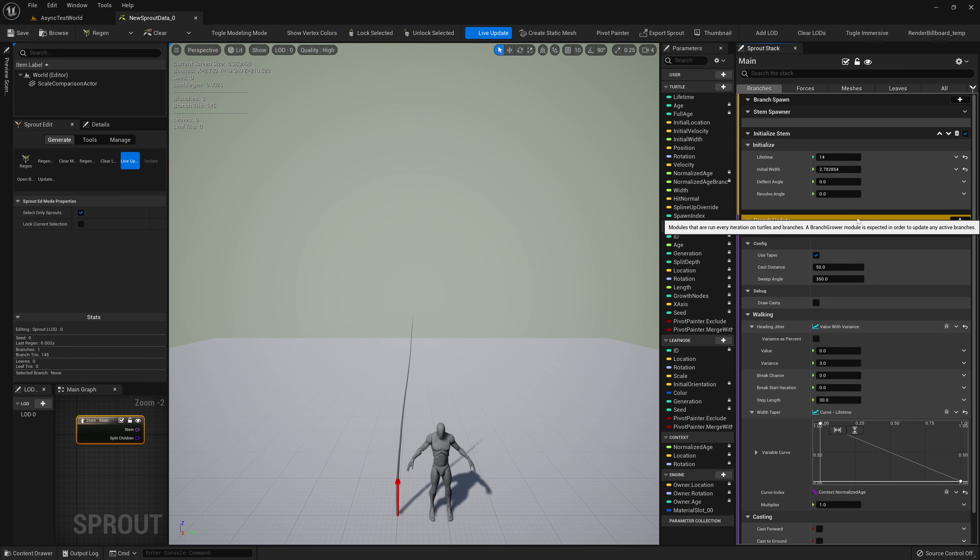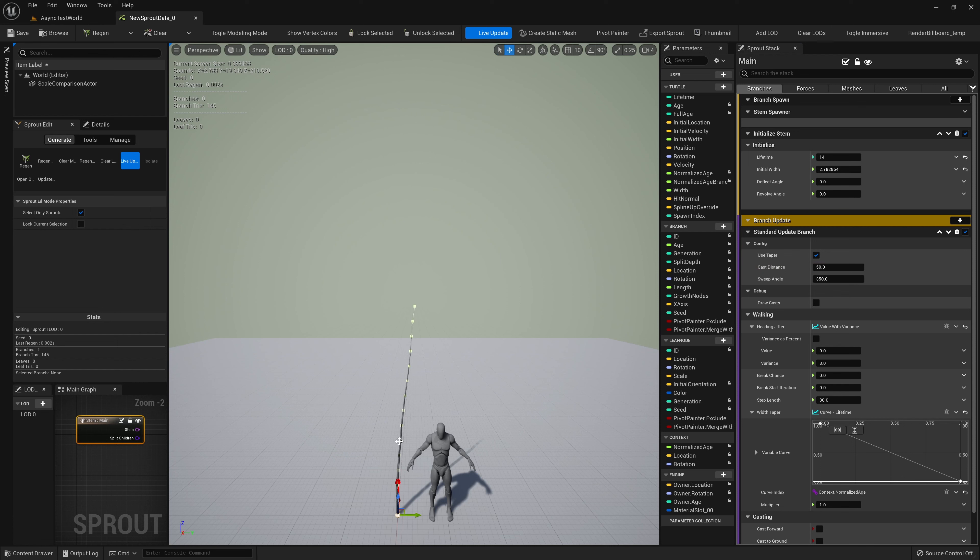The buttons in this row let us move, activate, and delete this module. We can also move it in the stack by dragging it around. We'll delete this module and move on.